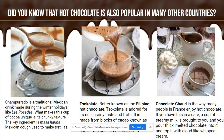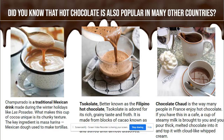Before we get started, let's learn a little bit about hot chocolate around the world. Did you know that hot chocolate is also popular in many other countries? Oh my goodness, I am getting hungry and thirsty just looking at these.